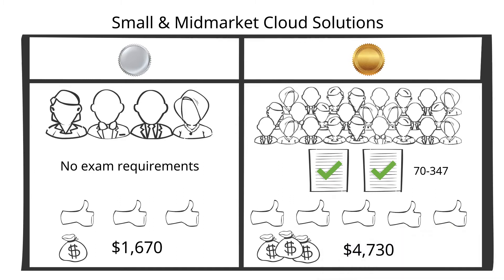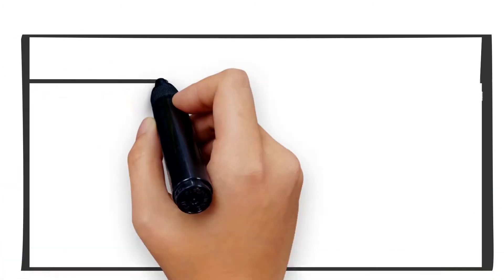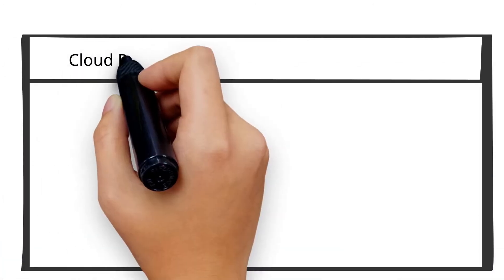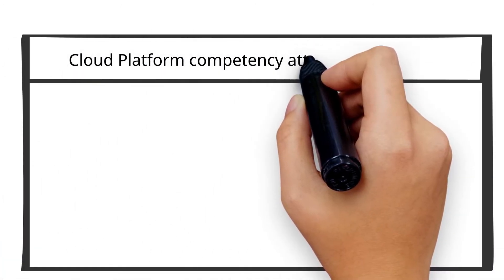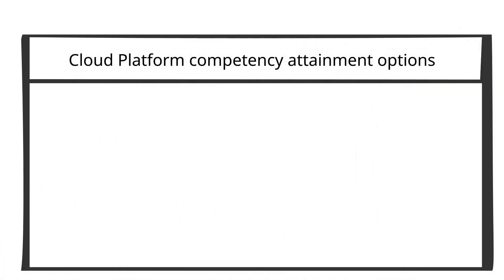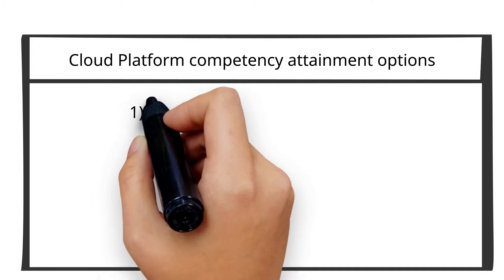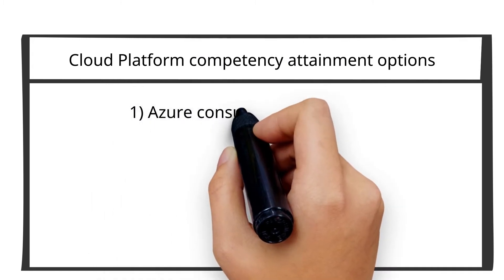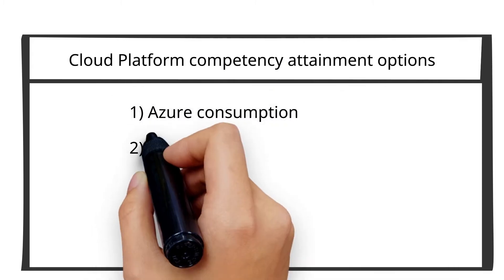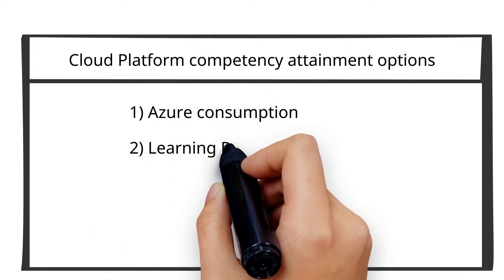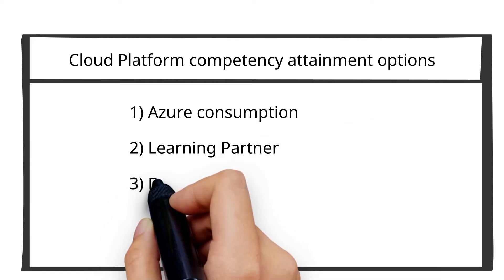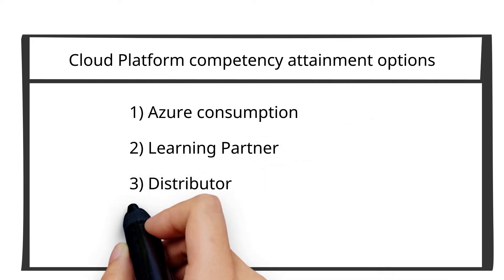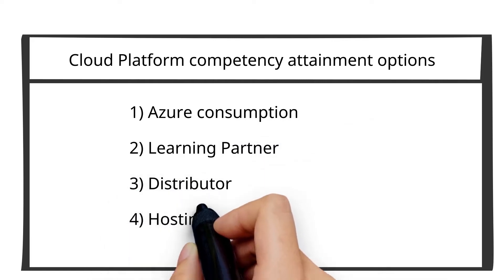There are also multiple options to attain each competency. For example, the Microsoft Azure-based cloud platform competency has four options: Azure consumption option, learning partner option, distributor option, and hosting option.